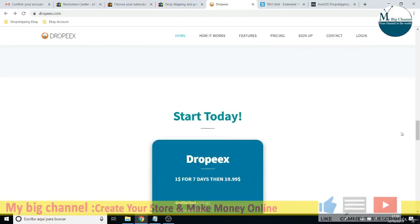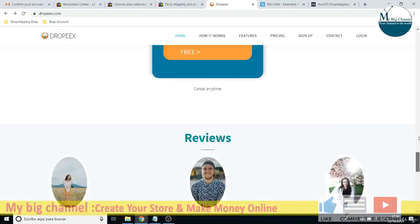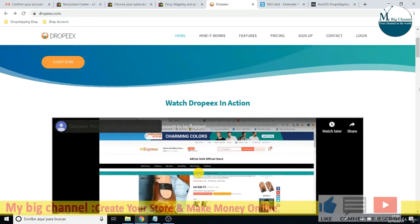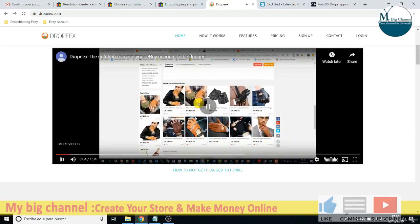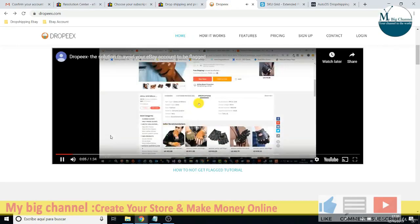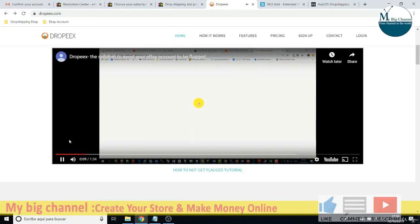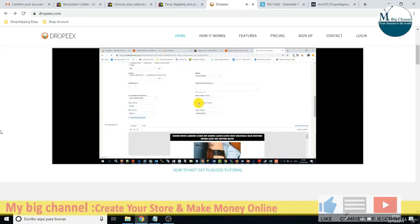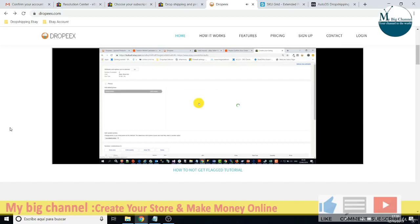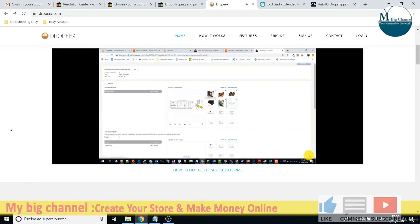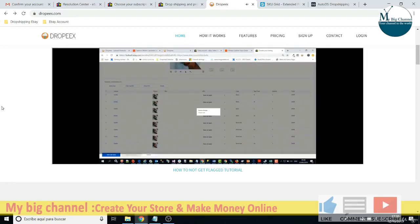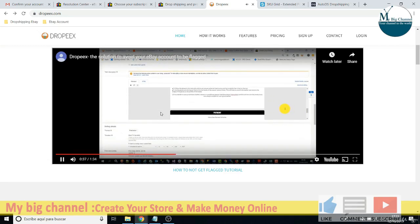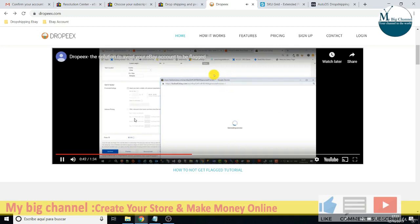They just launched this application this year and they are from Israel. Once you click that button on the product page, it will open a new eBay listing page where all the data from this product will be automatically loaded for you. It's like you are manually listing a product on your eBay shop, but they load every piece of information so you just review it and click submit to have your listing live very fast.